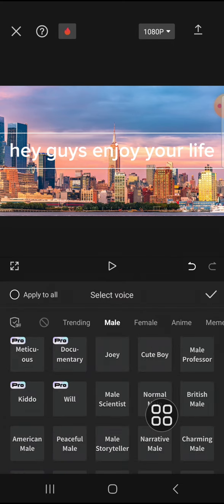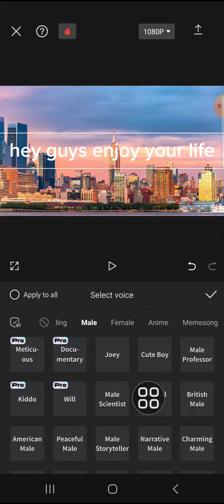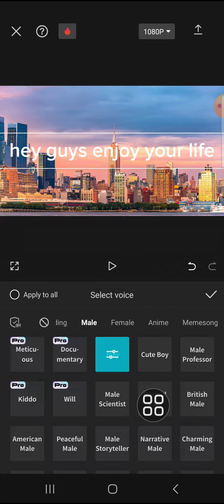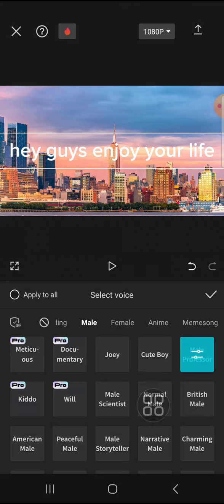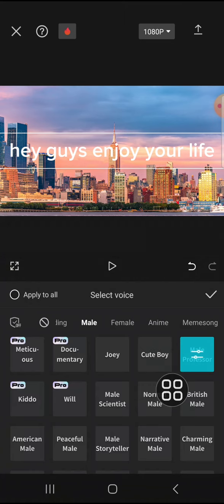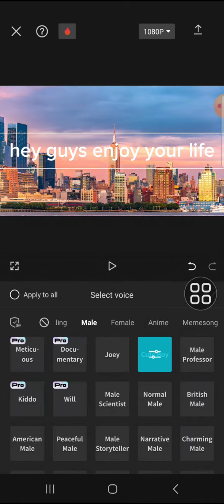You can select the type of voice you would like to apply to your text to speech. You can try them one by one — there are some categories we can use. For example, I'm going to go with the 'cute boy' option. Tap on it to preview, and after we're done we can click on this check mark button.